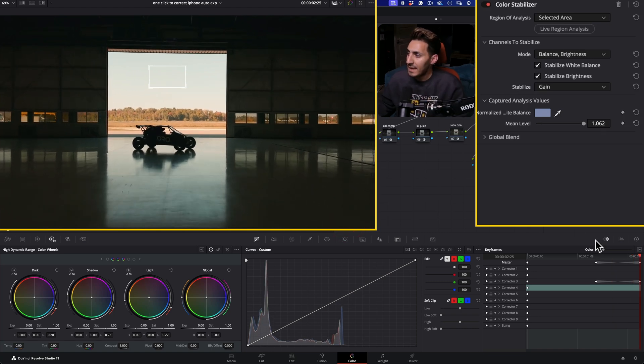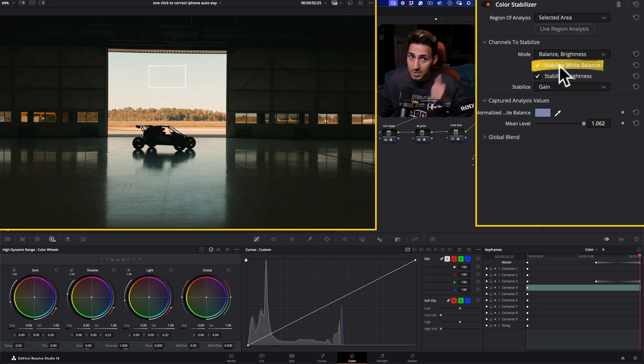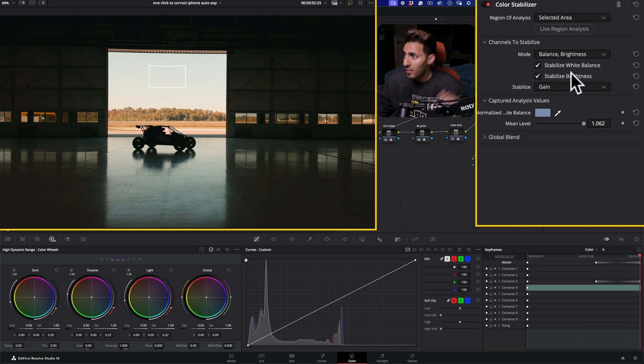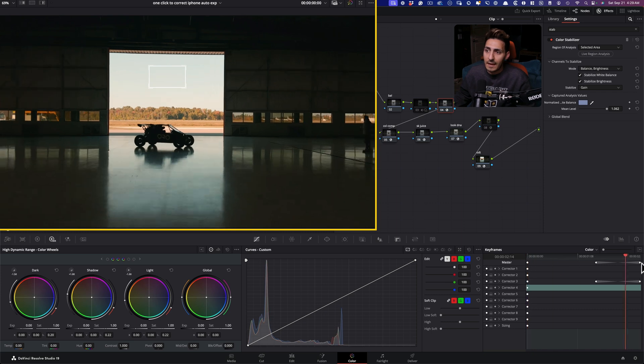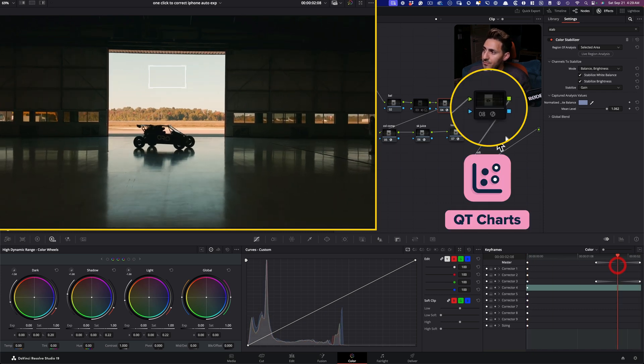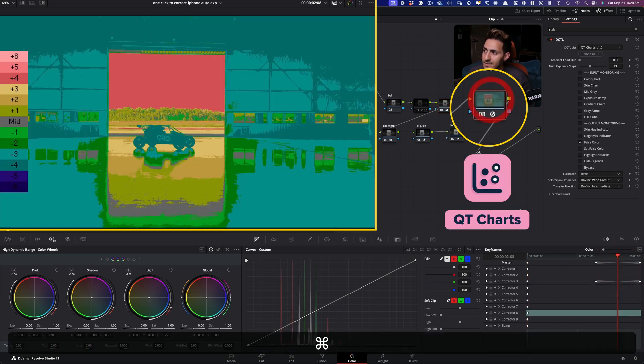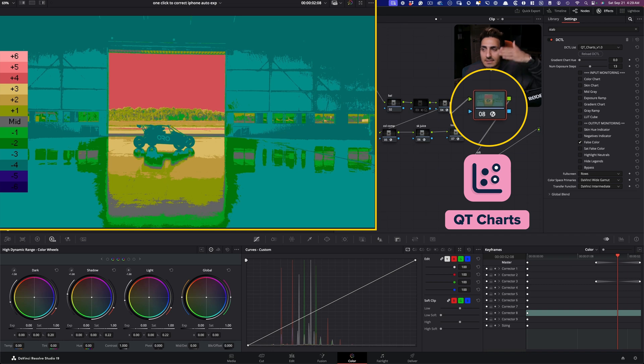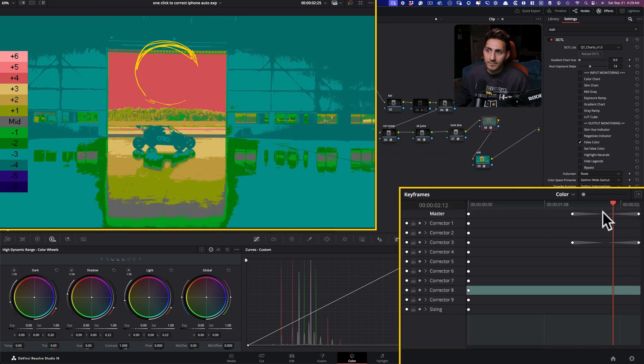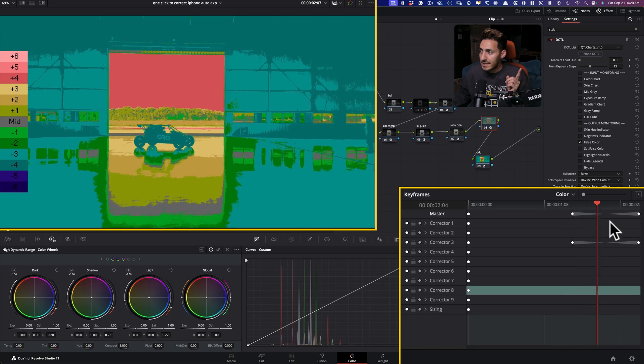And we can basically select, do we want to stabilize just white balance? Do we want to stabilize brightness? Do we want to stabilize both? And here we needed both because there is a color shift that happens. So now if I go right here and turn this on, because this is going to tell us how well it worked. And now let's look at it. It worked flawlessly. You see what it did?